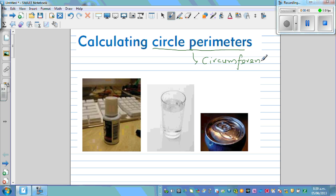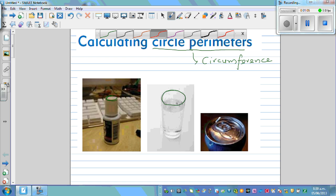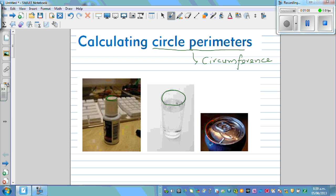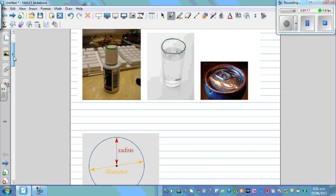Circumference is the distance around the circle. So this distance around the circle is called circumference. For example, if you have a cap and you want to find the circumference of this cap, that is the total distance around the circle. Similarly, here with a coke container, the distance around this container is called the circumference, or the circle perimeter.